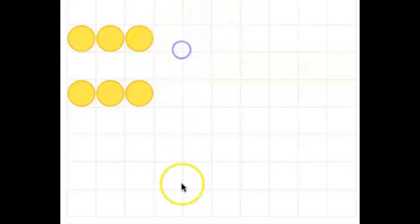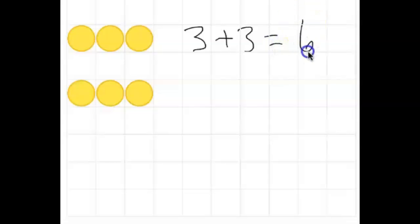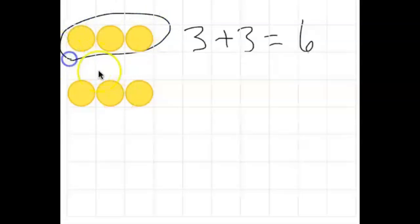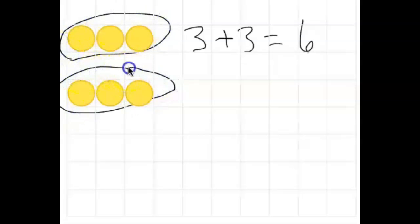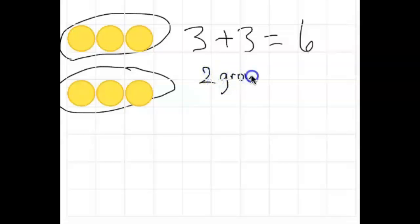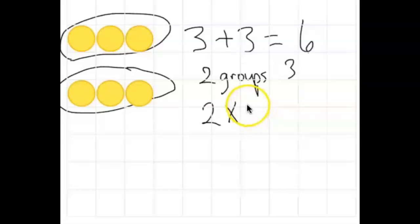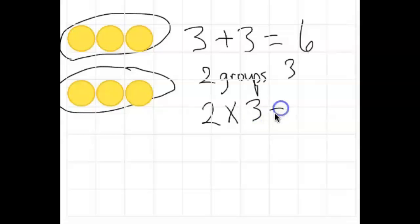What most of you should have written is that positive 3 plus positive 3 is equal to positive 6. But some of you might have recognized that this is repeated addition. In third grade we learned that repeated addition can be written in a more efficient way. We recognize that there are two groups of 3, and the multiplication symbol means equal groups of. So two groups of 3 is equal to 6.